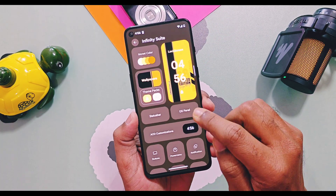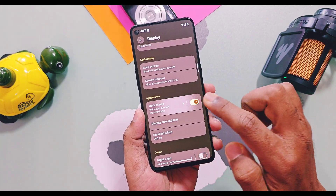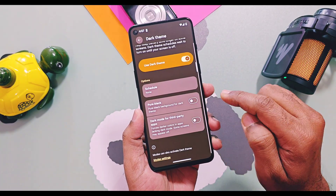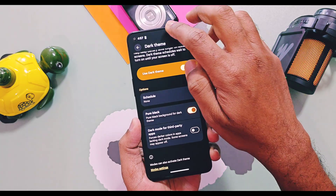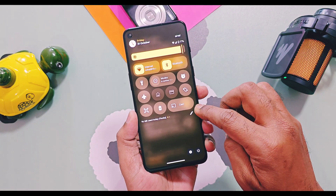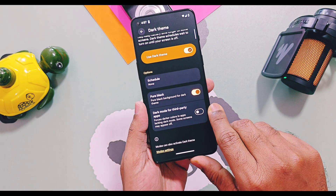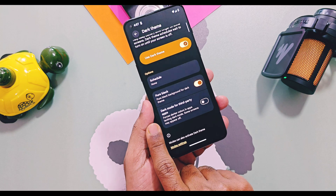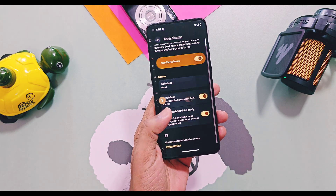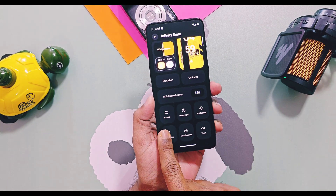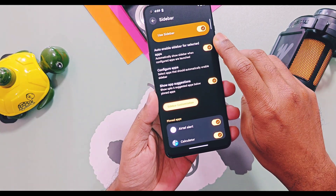For Quick Settings customizations, there is a new Pure Black Theme that gives a pure black background to the panel if you are using dark mode. Also for the pure black option, you get a new toggle called 'Dark Mode for Third-Party Applications,' which enables dark mode for non-supported applications.